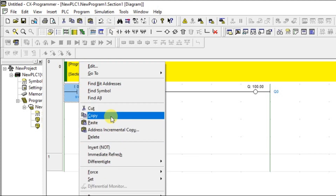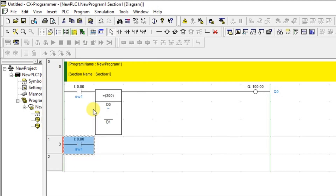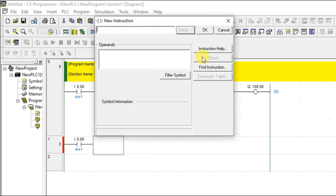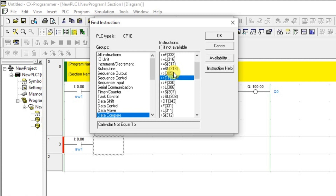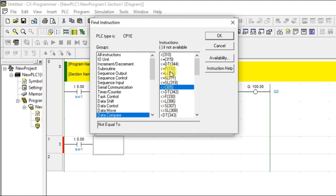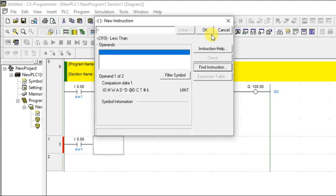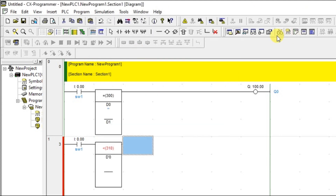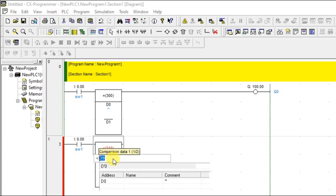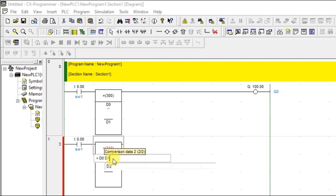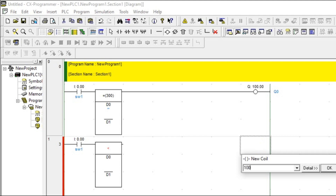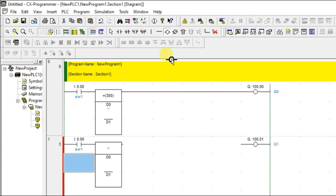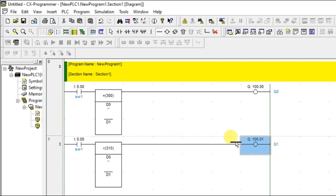Now let's see the next instruction: less than. Put the same input here, go to find instruction, Data Compare, and take less than. Give the same values — D0 and D1. Connect one more output which is 100.01, which is Q1. Now it's ready to run.